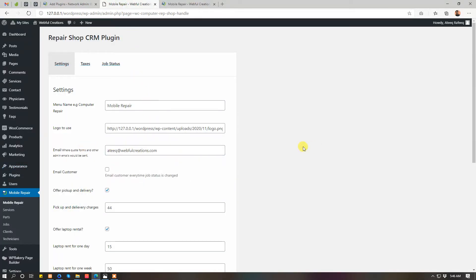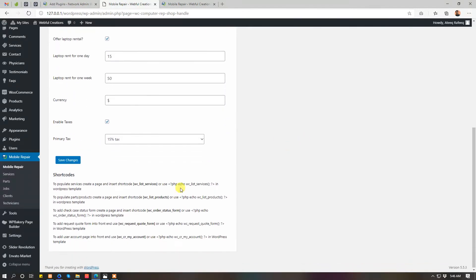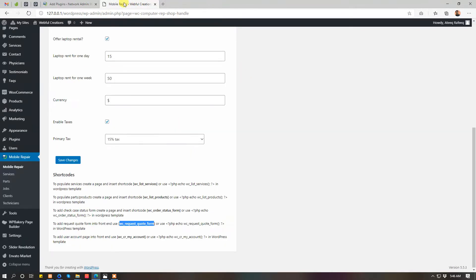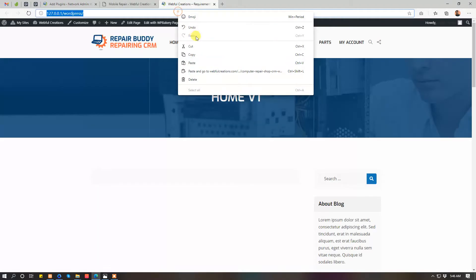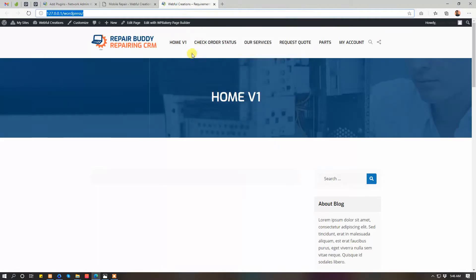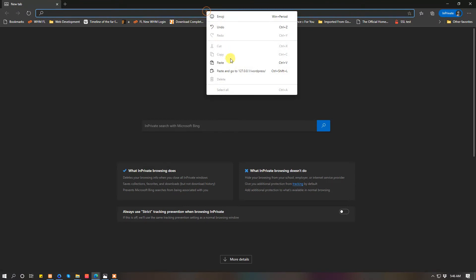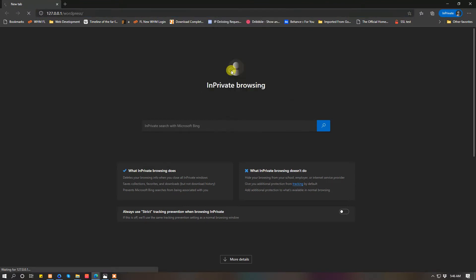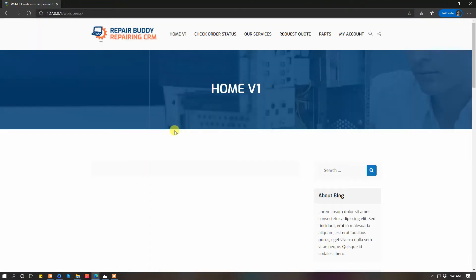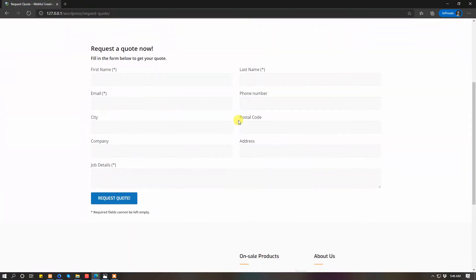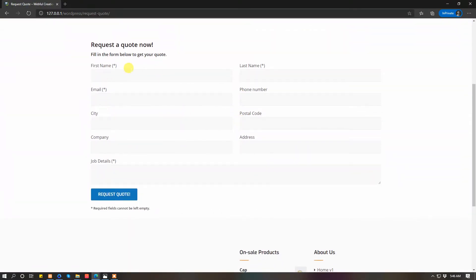Where you want to receive the emails from quote forms if you are using your quote form on the front end. Let me show you the quote form really quickly. Check request quote, you have to just create a simple page and paste the code there.